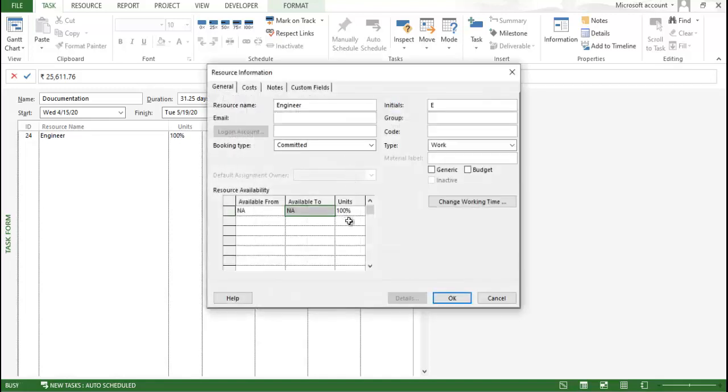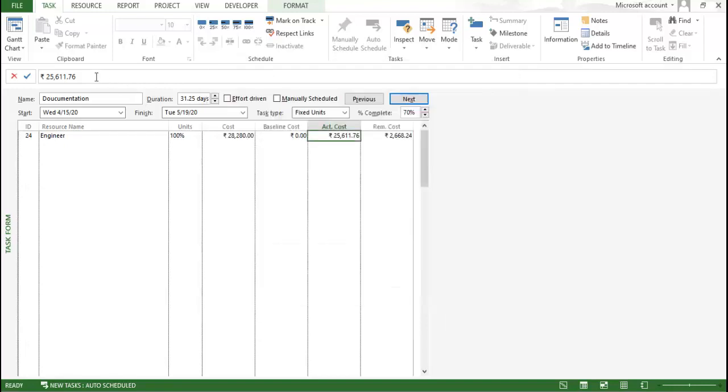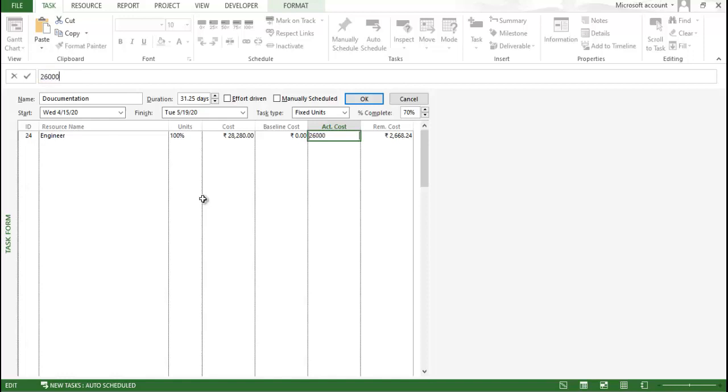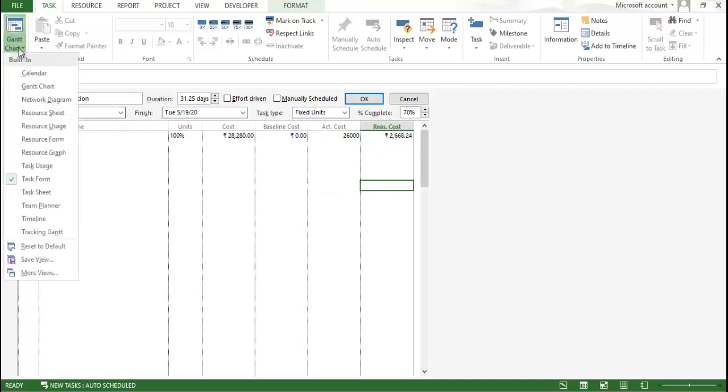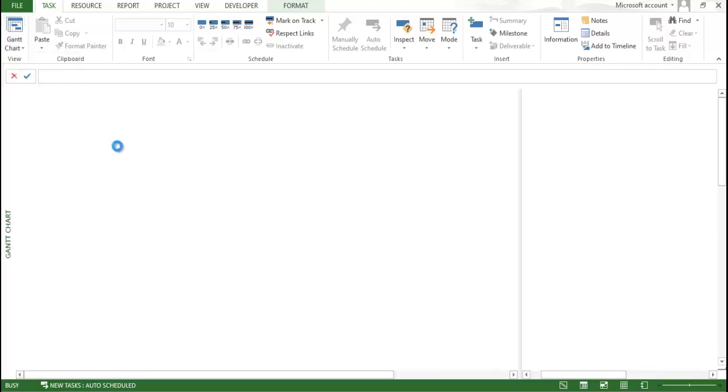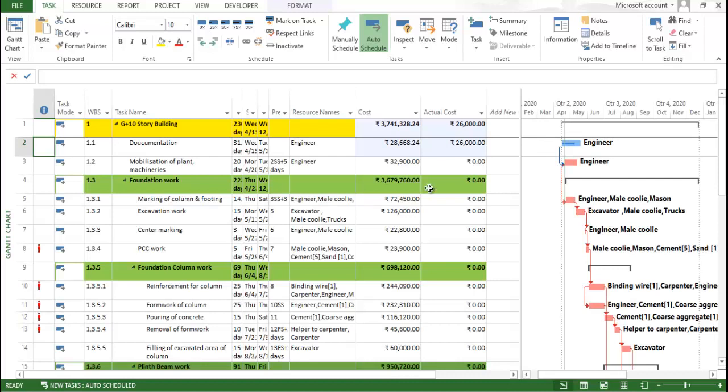And now I can edit the cost over here. You can see I can edit the cost. So, now I think I want like 26,000 what I incurred. So, just put here, based on that my remaining cost will be calculated. Now, if I go to this particular Gantt chart, you can see the 26,000 over here.